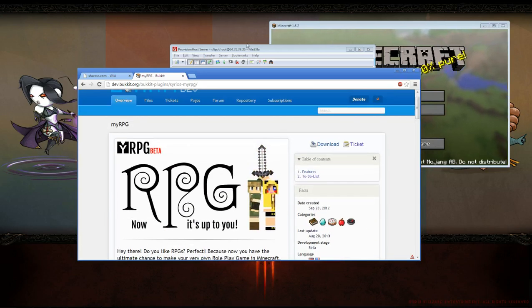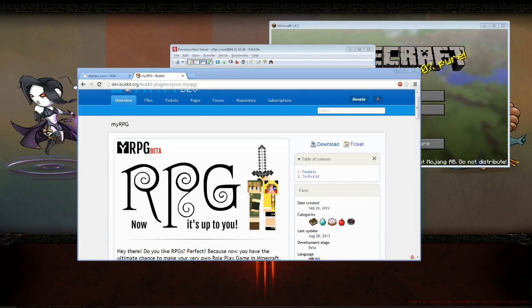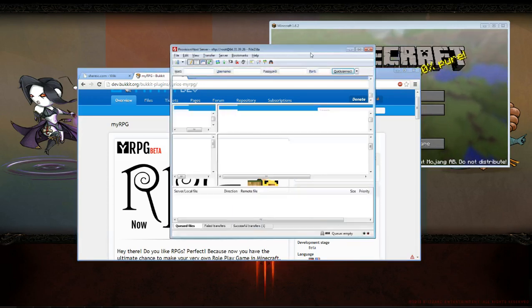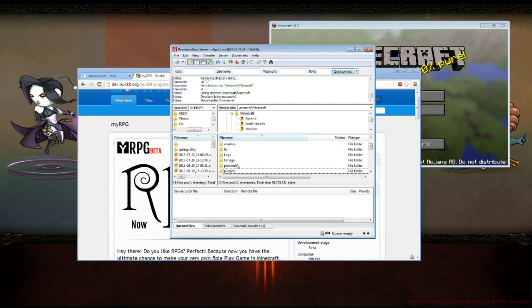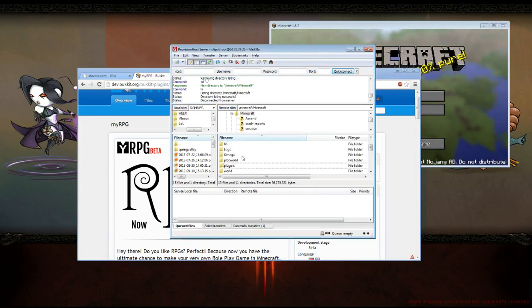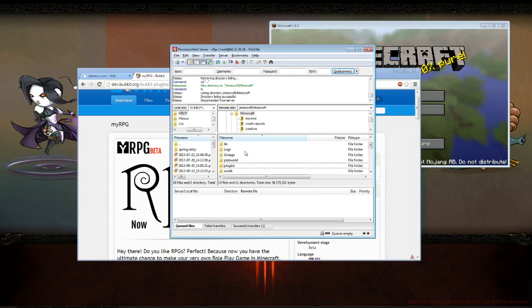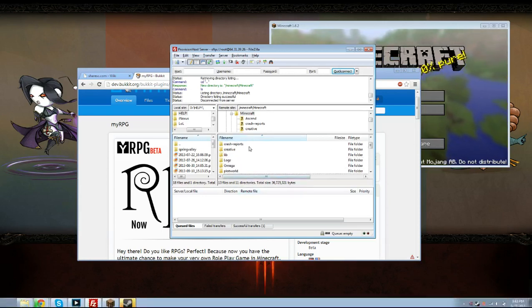I've already downloaded the file. Let me pull it up here. This is how you install it. If you have a server, you just need to connect to your server via FTP, which is what I have here with FileZilla.